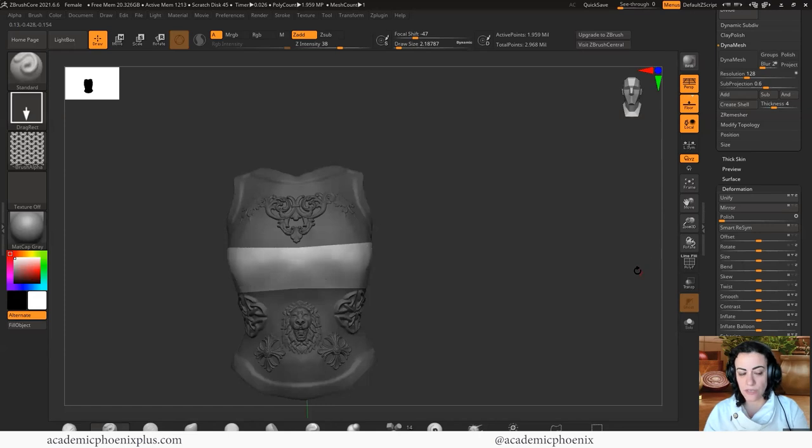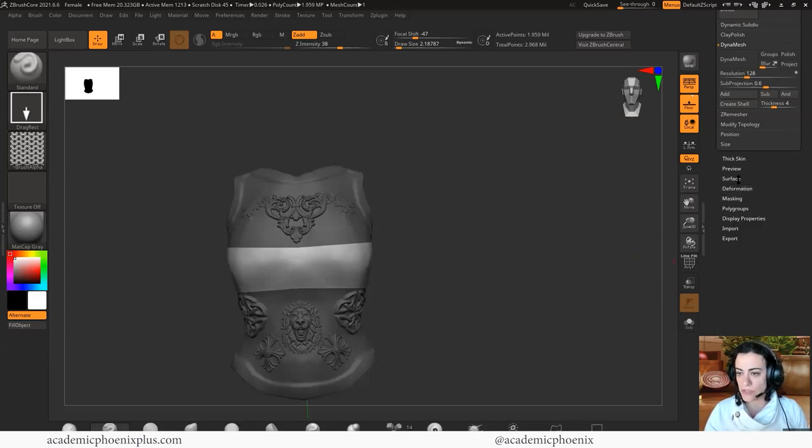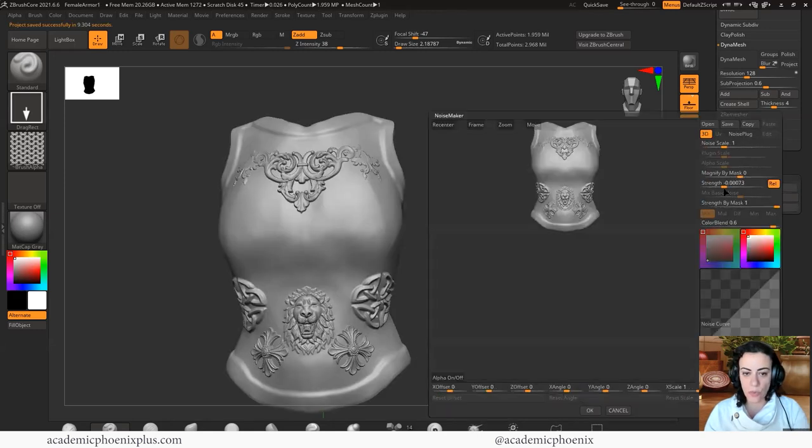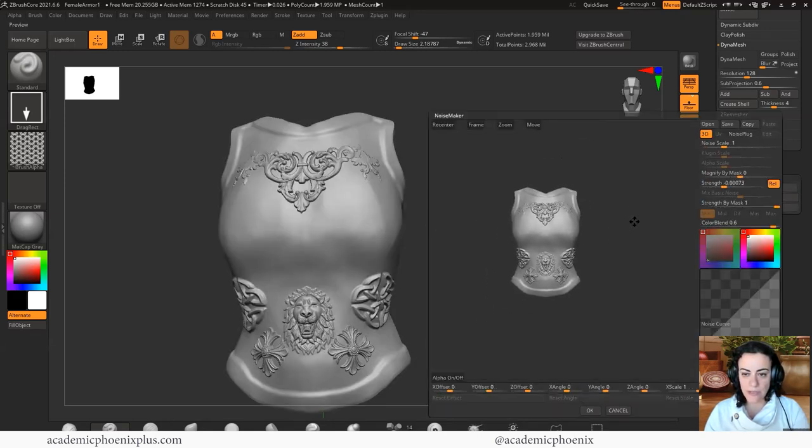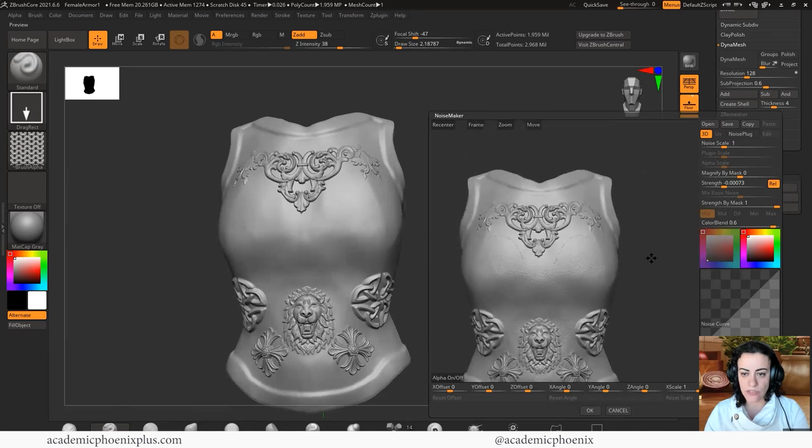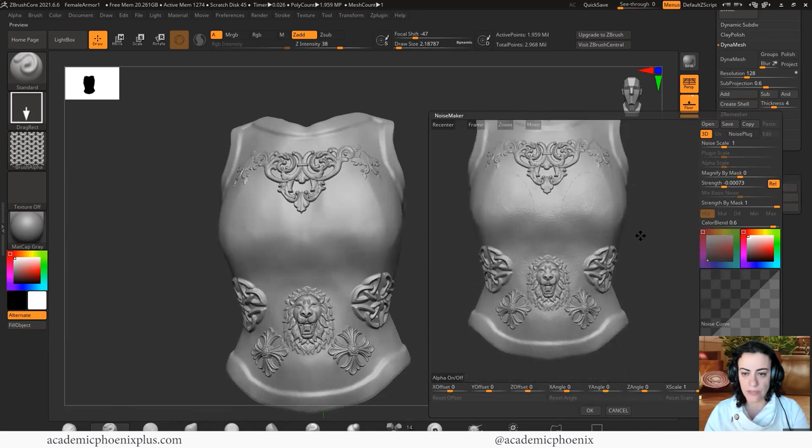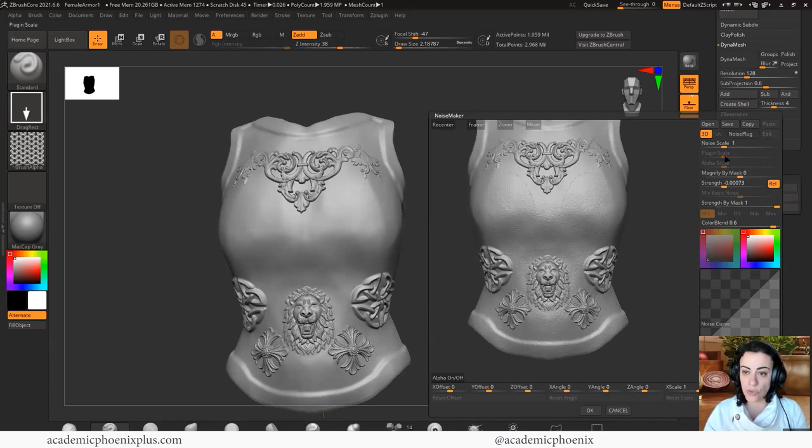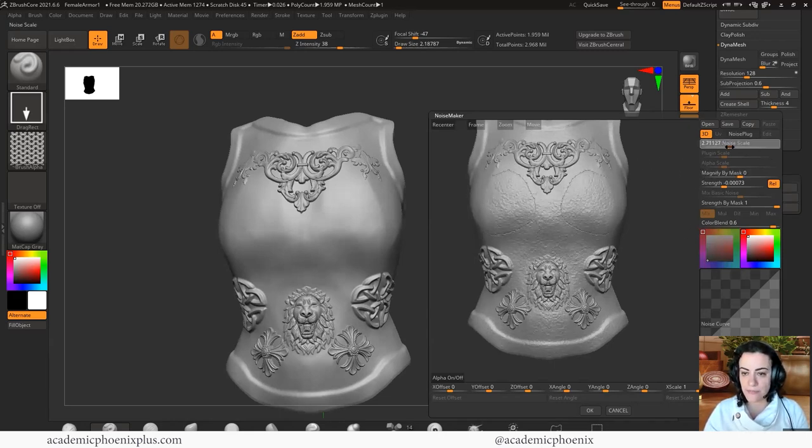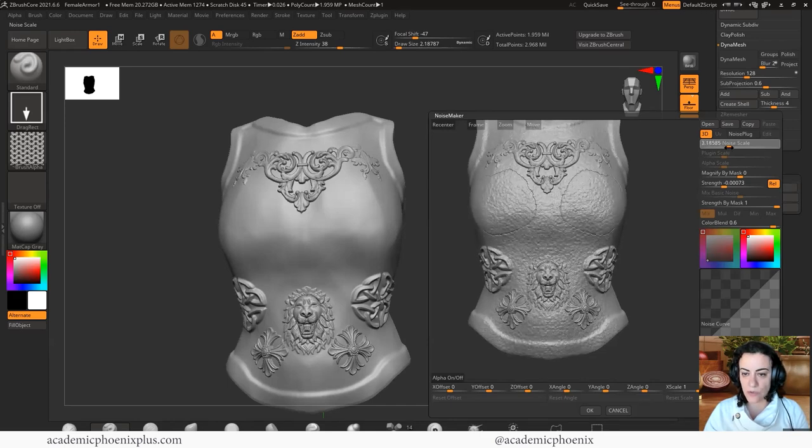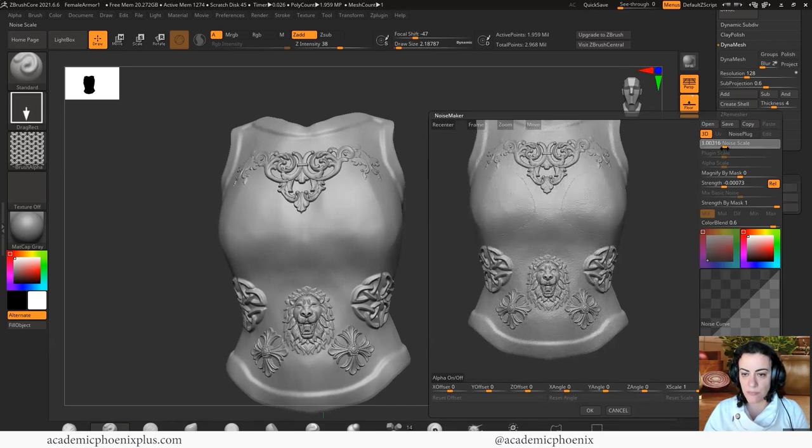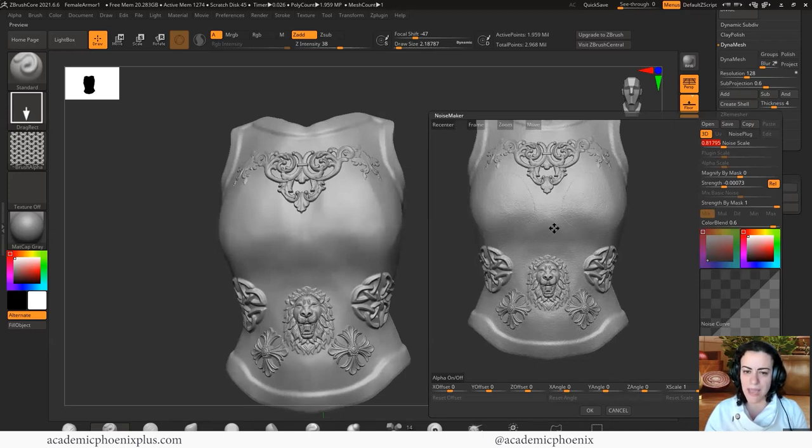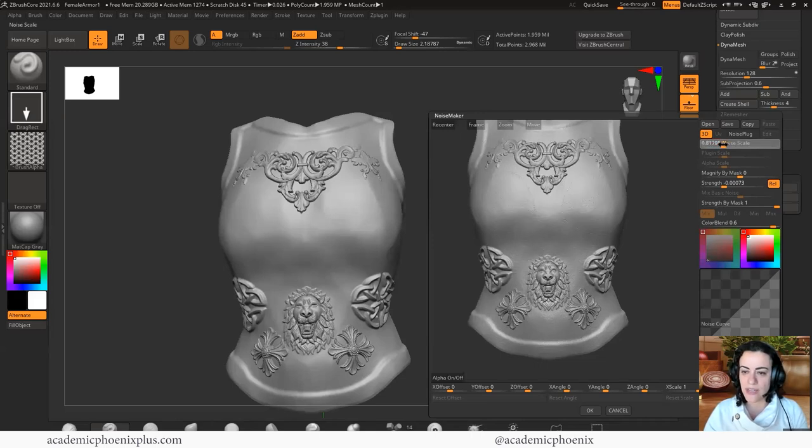So we're going to use a new tool that we haven't used today and it's called surface. And in surface, we have something called noise. We can click on noise and it will give us a preview of what it's going to look like. So very quickly, you can see that I can create noisy, kind of like a noisy armor and I have control over it. So I can actually grab the scale and increase the noise or decrease it depending on what I want.